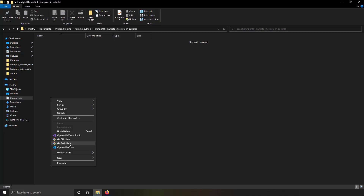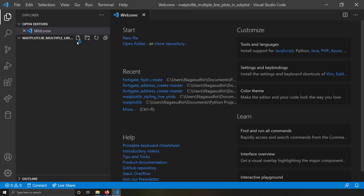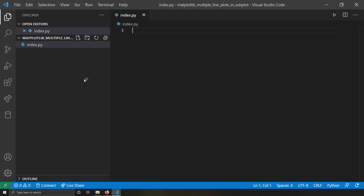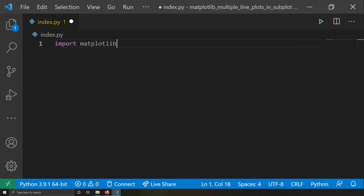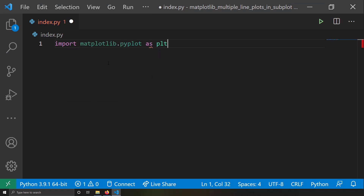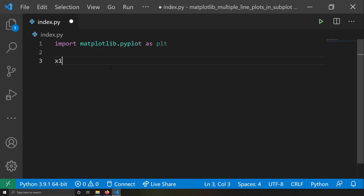Let's take a blank folder and open it with VS Code. My VS Code is open now. I'm going to create a new file and name it index.py. First, I'm going to import matplotlib.pyplot as plt — basically I am aliasing this submodule of matplotlib as plt.